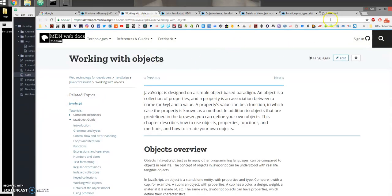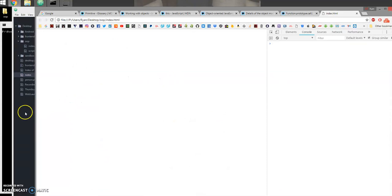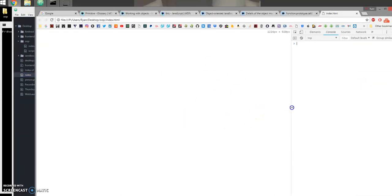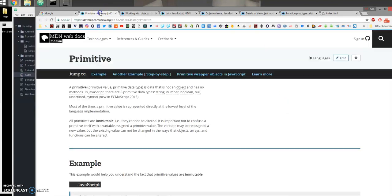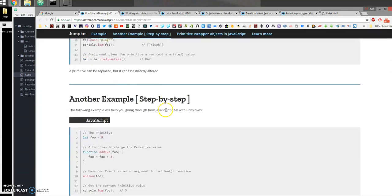We have different types of objects to represent different types of data. For example, letters are different from numbers, and numbers are different from dates. Now some types of information are called primitives, meaning that they have no methods — they're not an object, they're just a raw value.